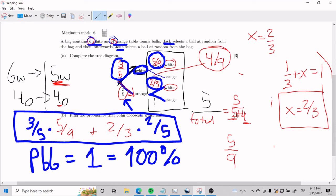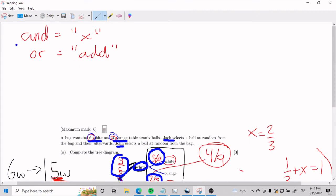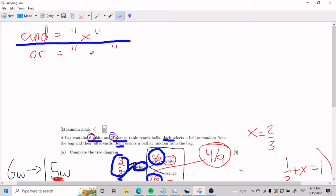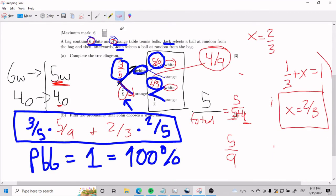Yet another rule of thumb: when you think in terms of 'and' in the world of probabilities, you will be multiplying. When you think in terms of 'or', you will be adding. So if we analyze here using 'and' and 'or', it would be something like this.